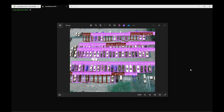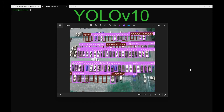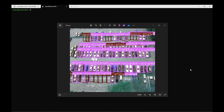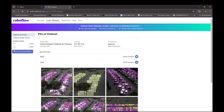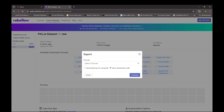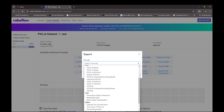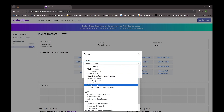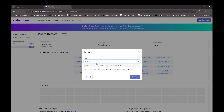Hey guys, welcome to my channel. In this video I'm going to show you how you can perform object detection using YOLO v10. For this tutorial we'll be using a parking lot dataset. You need to go to this link, and here you can select the format. YOLO v10 is not specifically present, but the YOLO v8 format is similar to YOLO v10, so you can select YOLO v8 and download the zip file to your system.